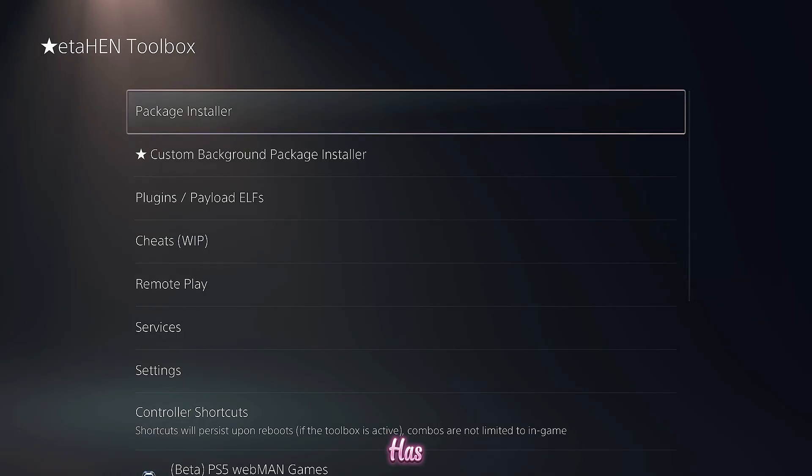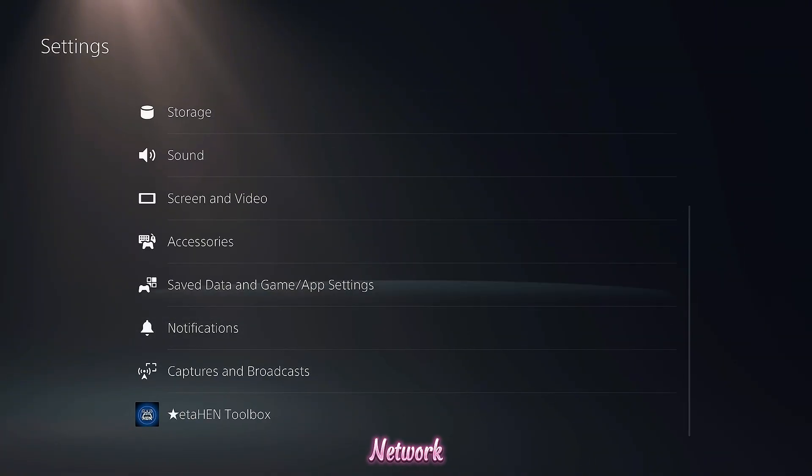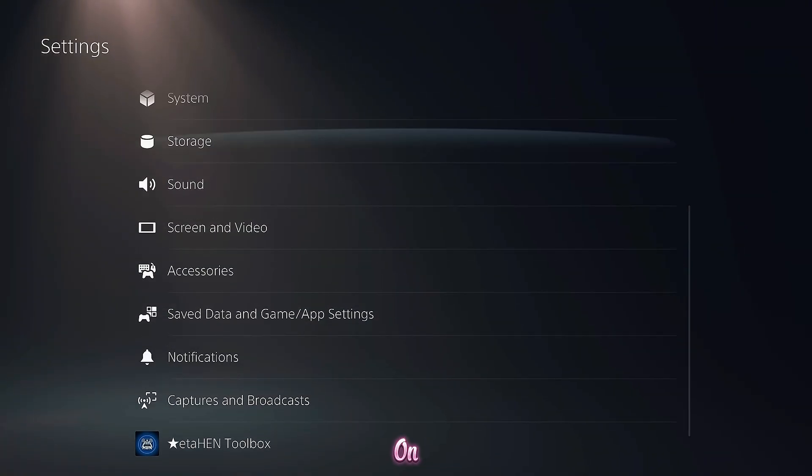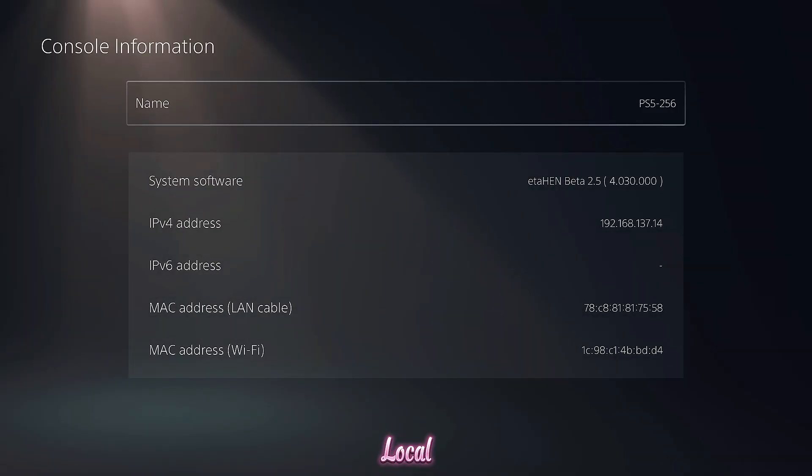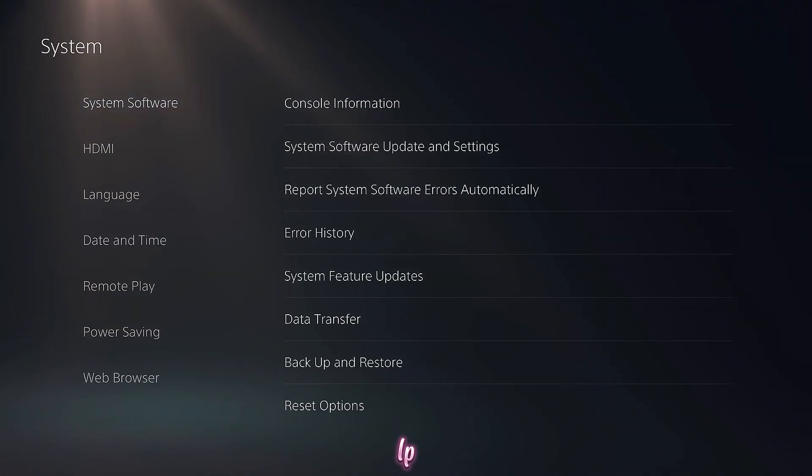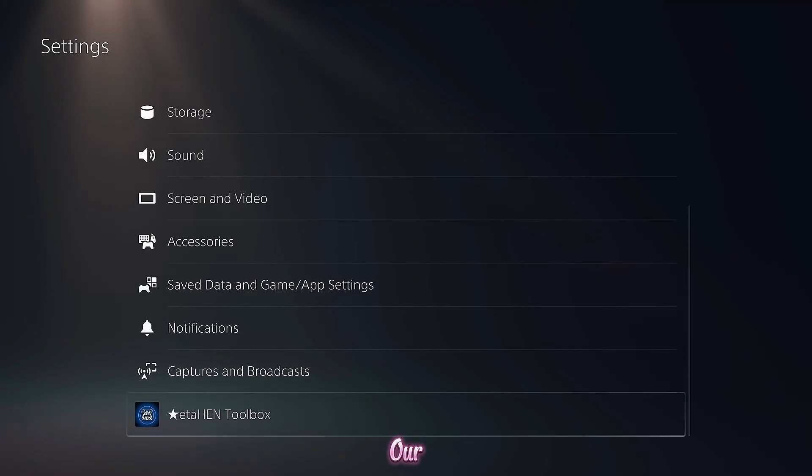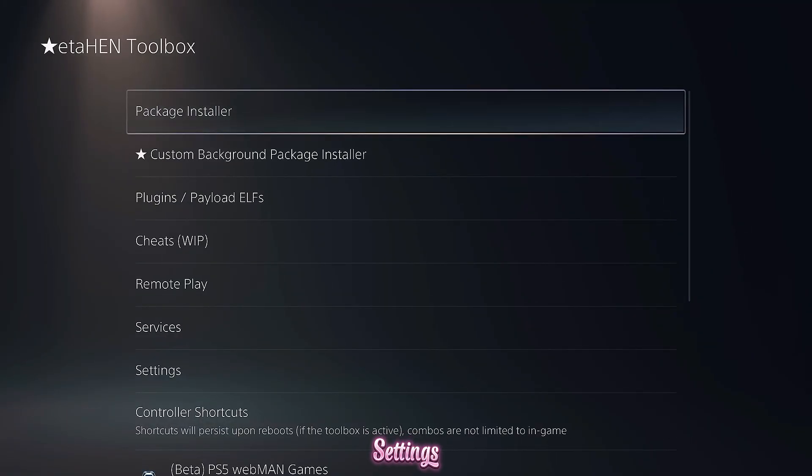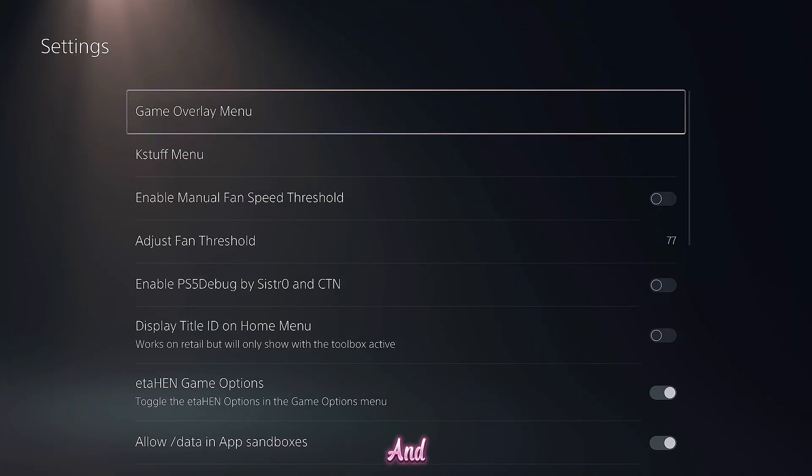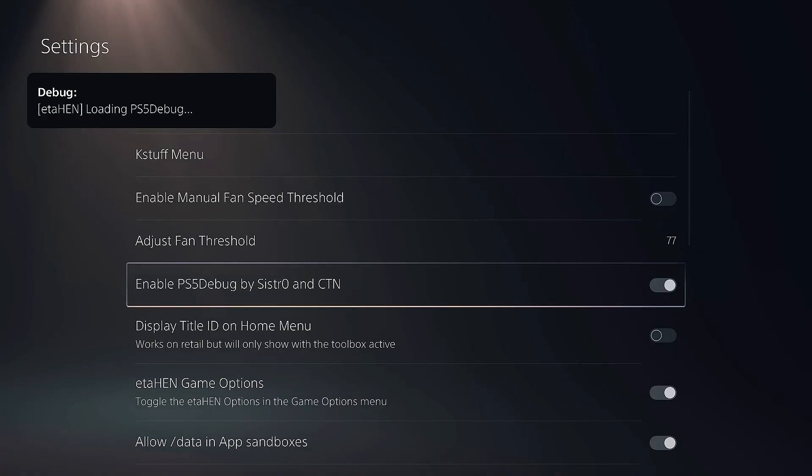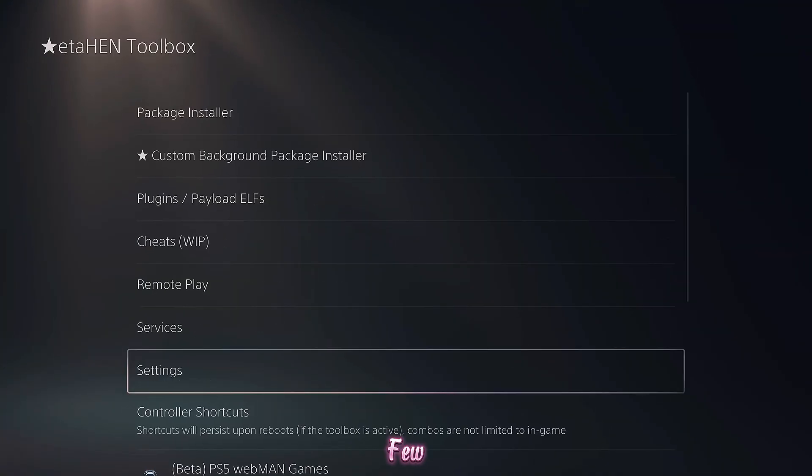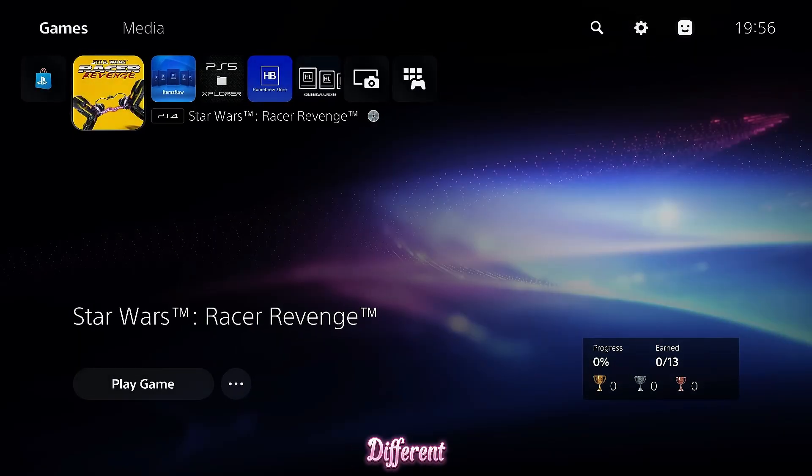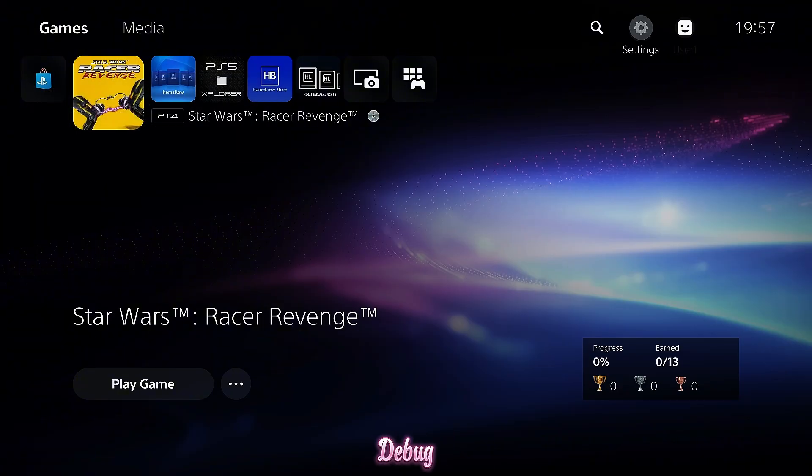So this PS5 has ETA HEN loaded. We have the ETA HEN toolbox. You also want to make sure you have a network connection on your PS5 so it's connected to your local network and has a valid IP address, 192.168.137.14. So we have a valid IP and then all we need to do is go to our ETA HEN toolbox or debug settings and in the toolbox, head down to the settings menu and enable the option for PS5 debug by Sistron CTN. As you can see, we now have the payload loaded PS5 debug.